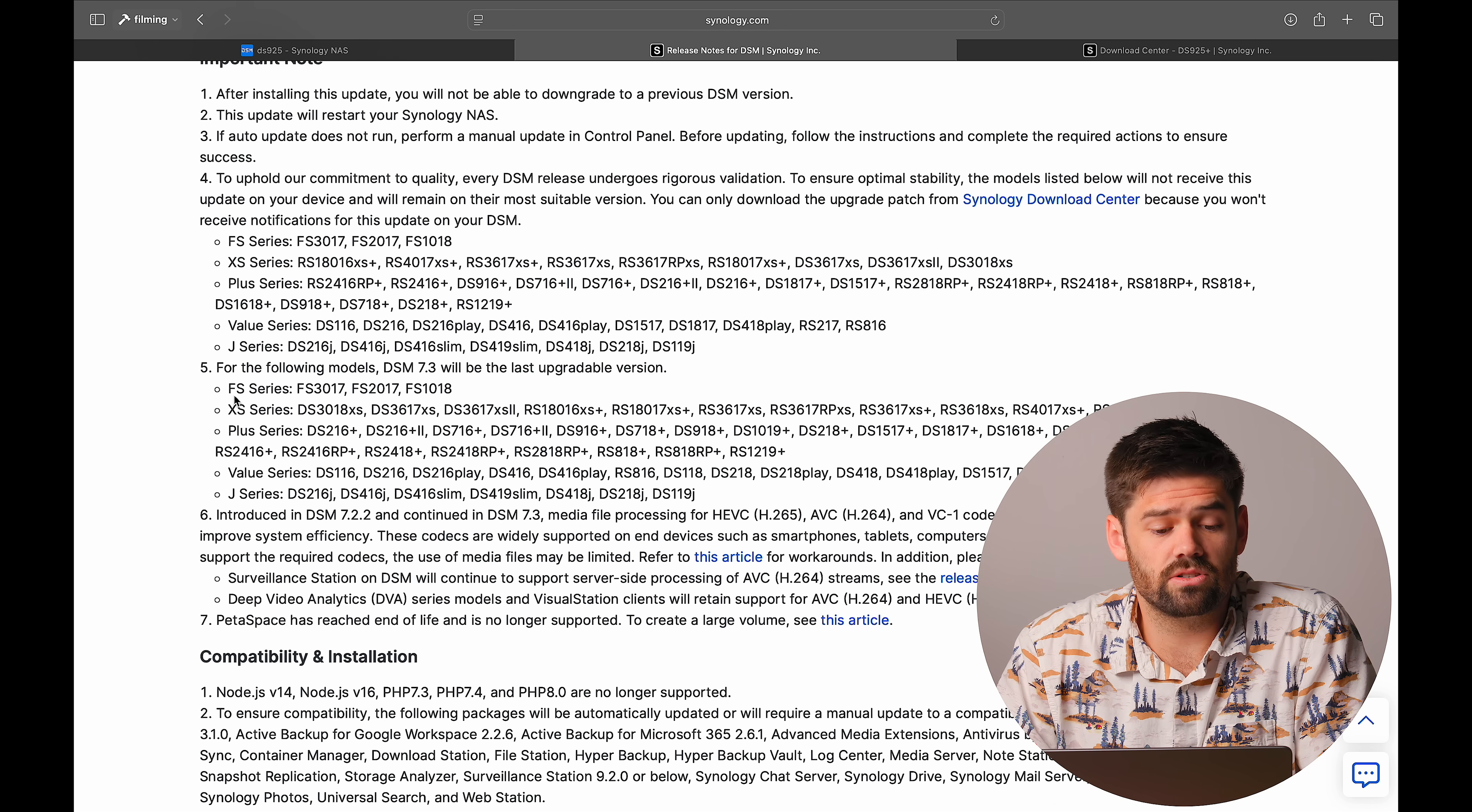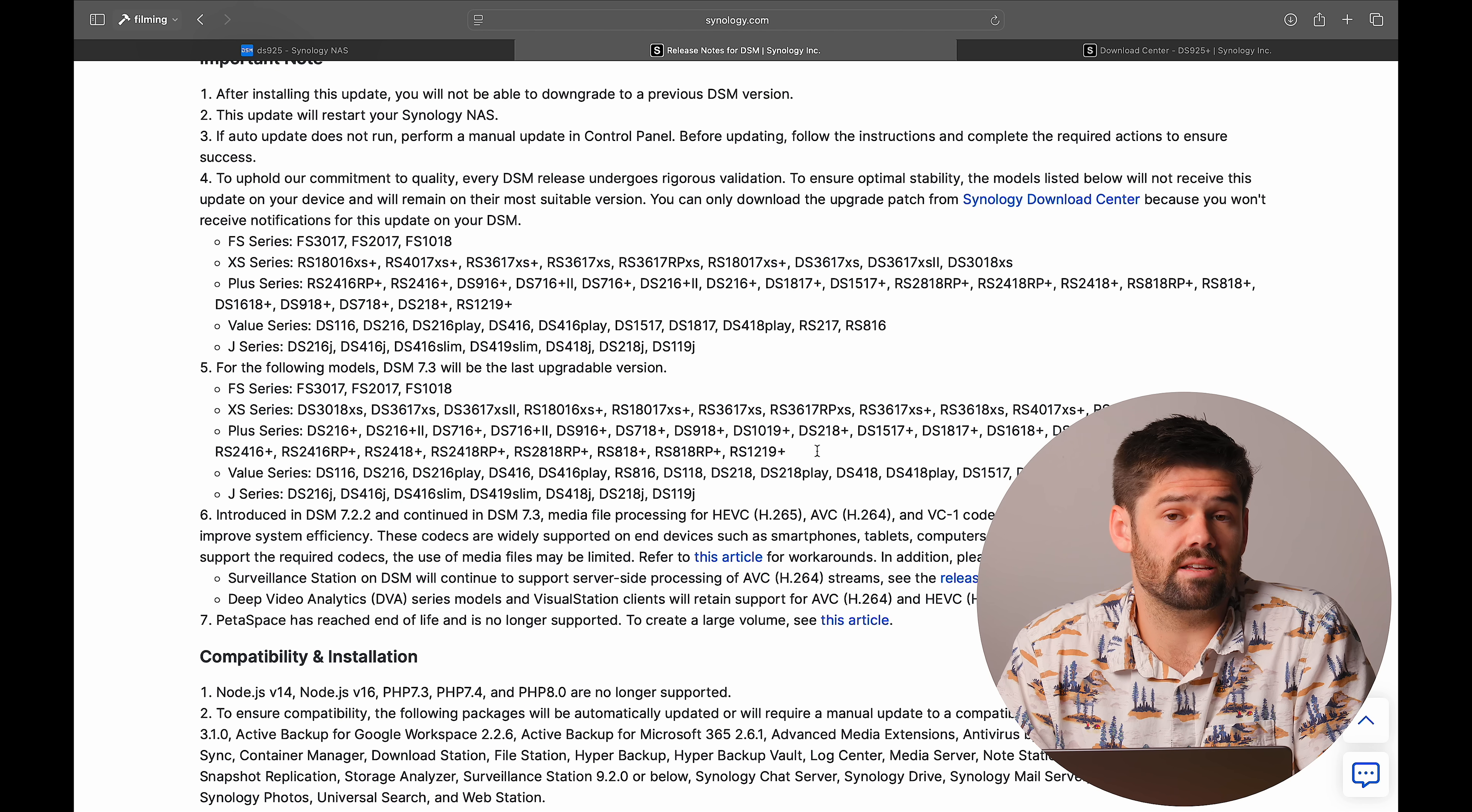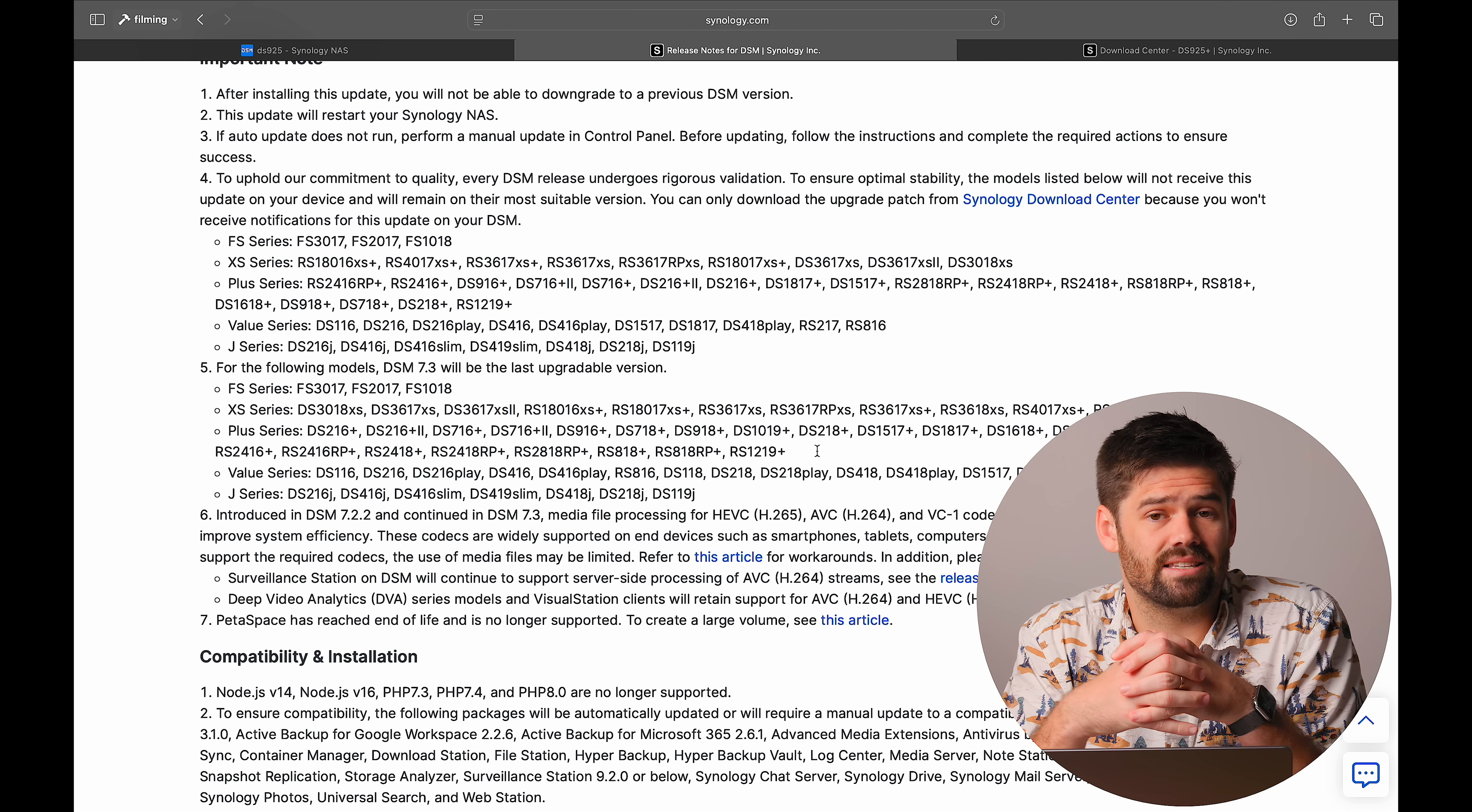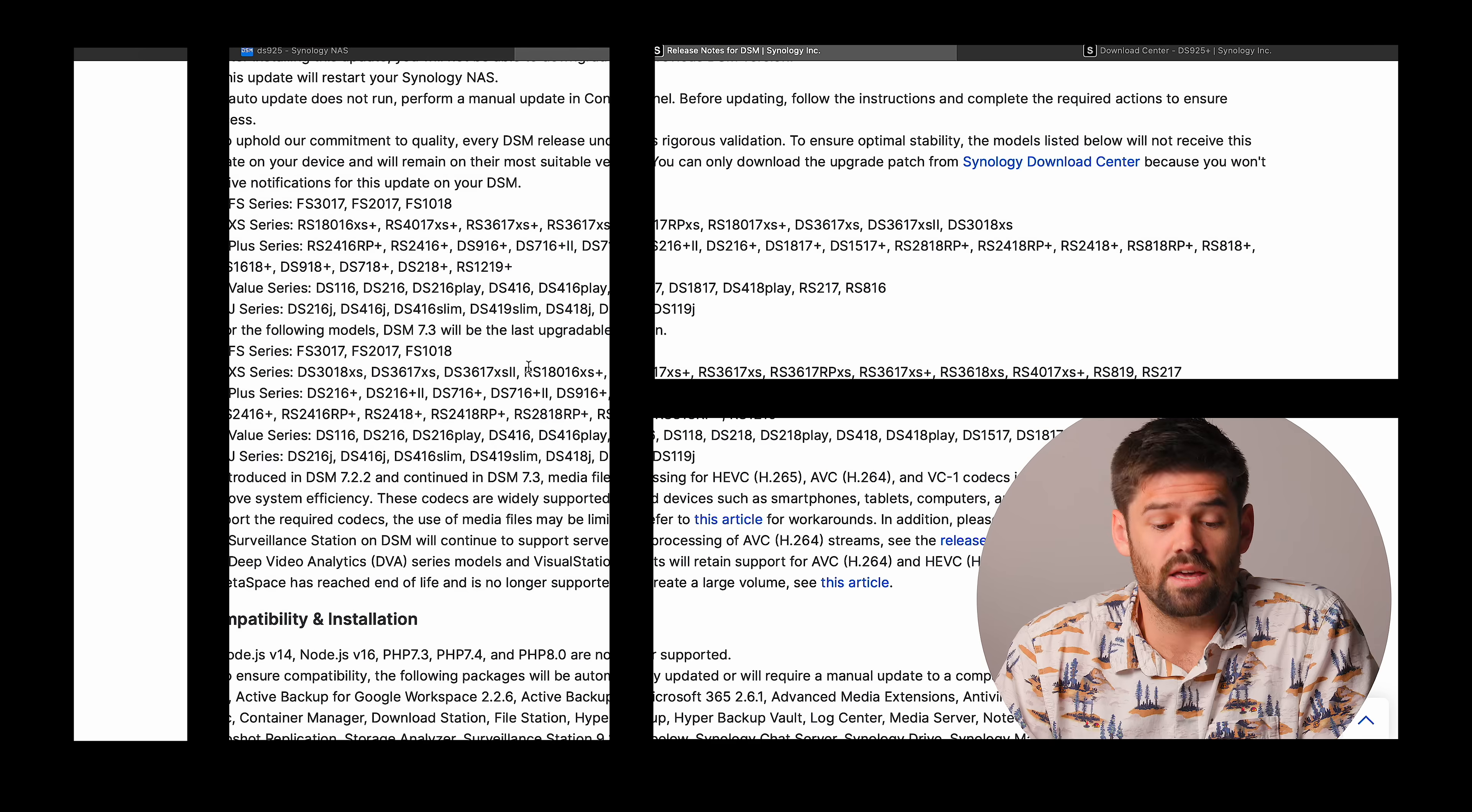And we can also see right here, all the way up to the 19 series, this will be the last DSM update for these. So 7.3 will be the last feature update for up to the 19 series. Which at this point is about six years old, but it is definitely starting to creep up on that. So I'm guessing whenever DSM 8.0 rolls out that these units will not be able to upgrade to it. Which funny enough, I'm still running a major portion of my business off of a DS1819+. That thing has just been a tank and I've never had to upgrade it.